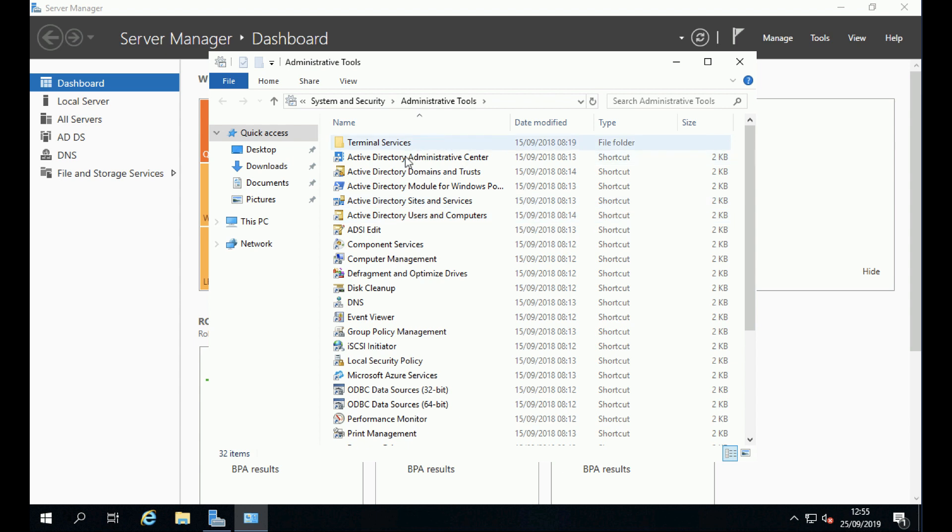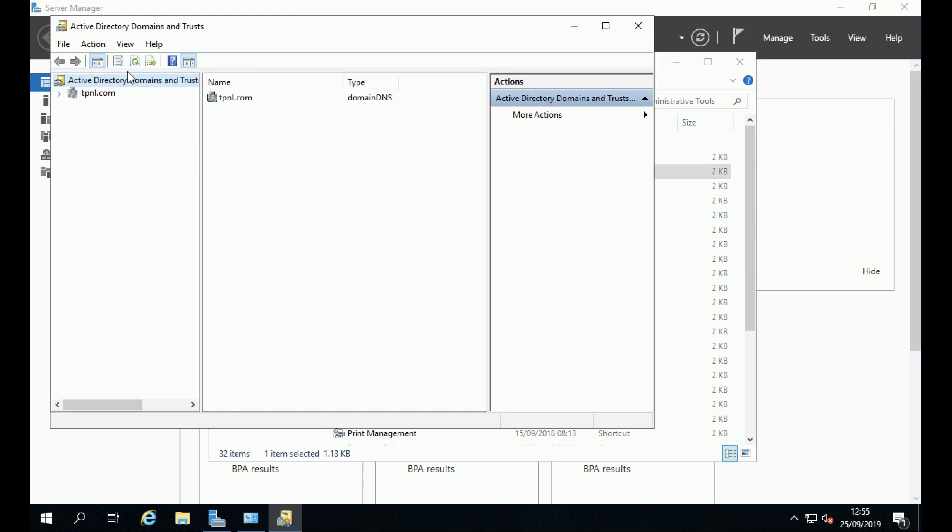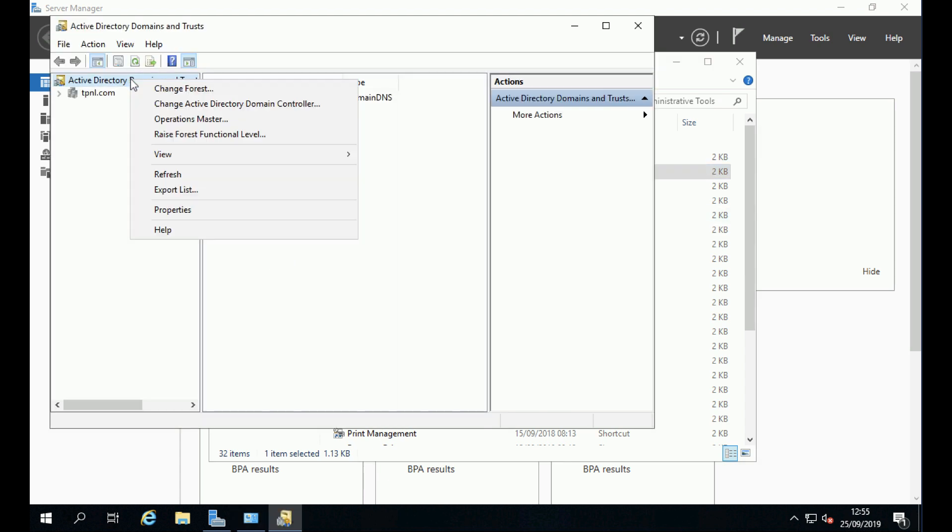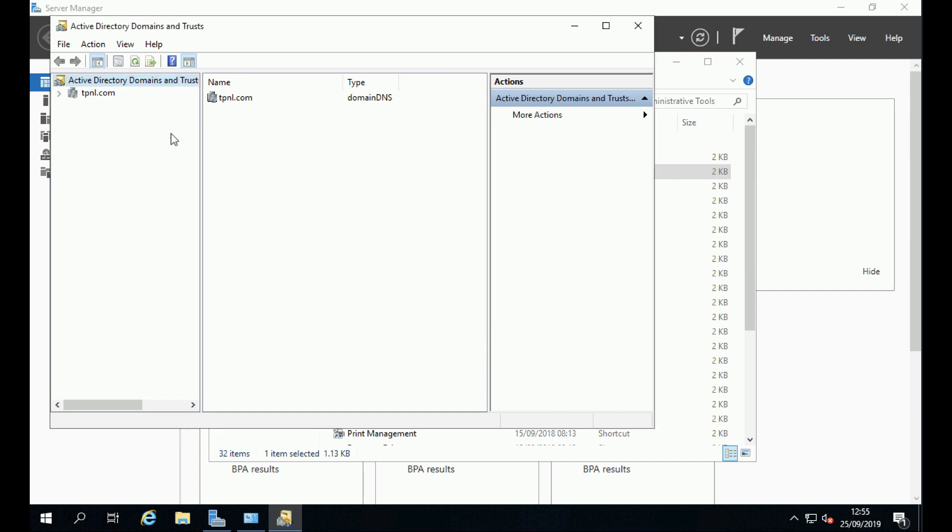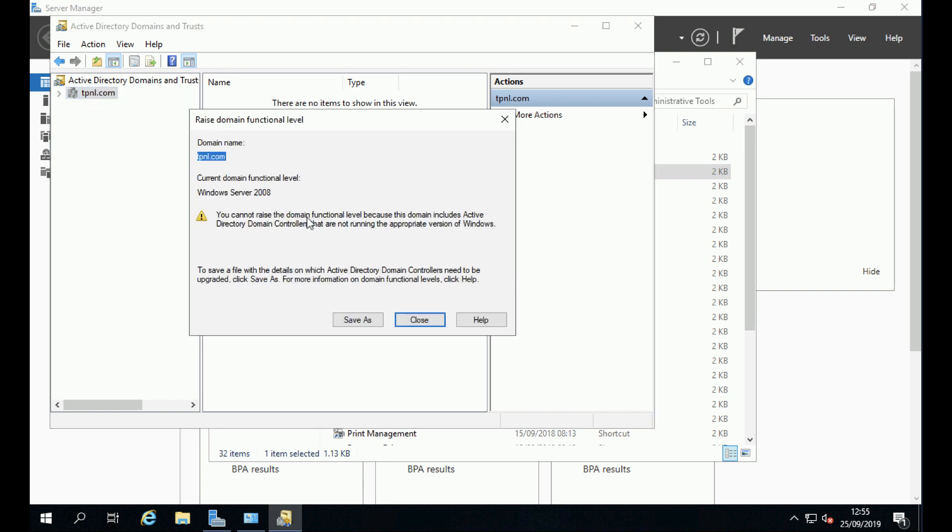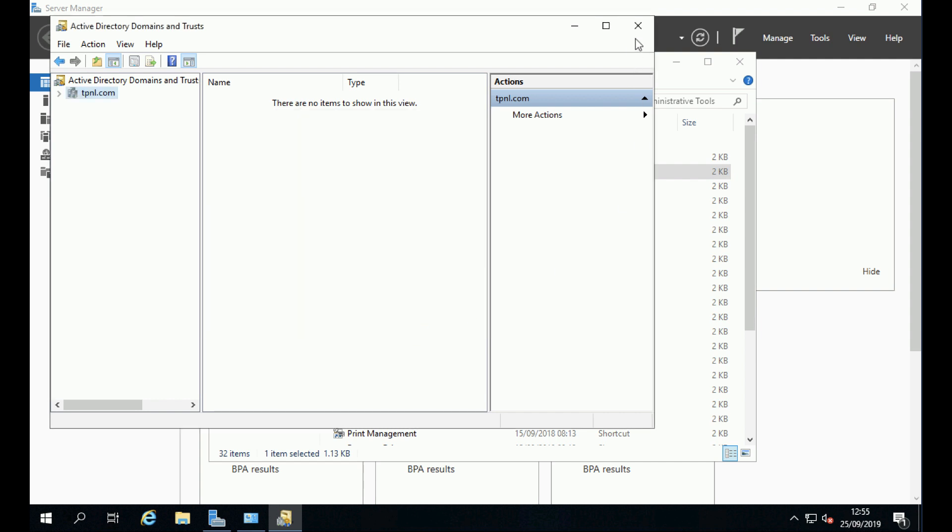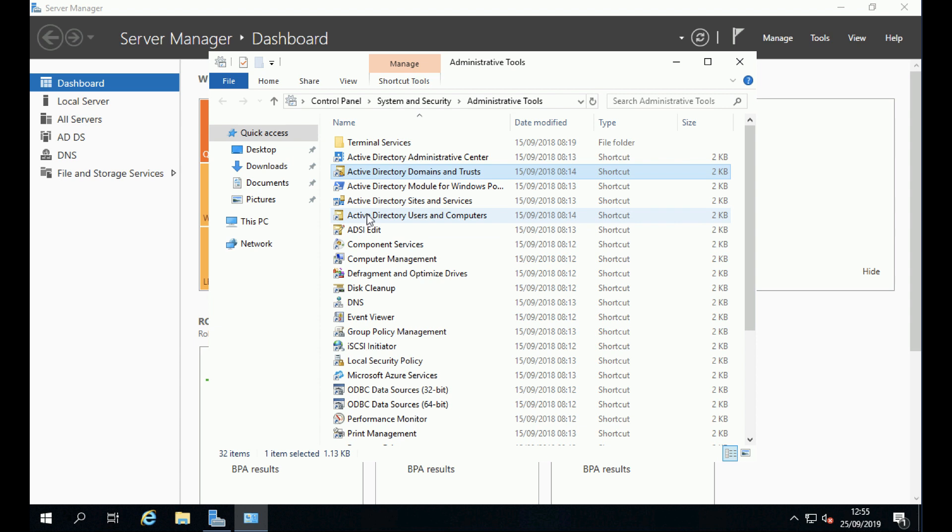Now if I open Administrative Tools and go to Domains and Trusts, we will still be at Server 2008. We can't raise it because the old domain controller still exists within the domain and it's running Server 2008, so we can't make any change to this until we've removed the old domain controller, which we'll do in a minute. That's both for the forest and the domain functional levels.